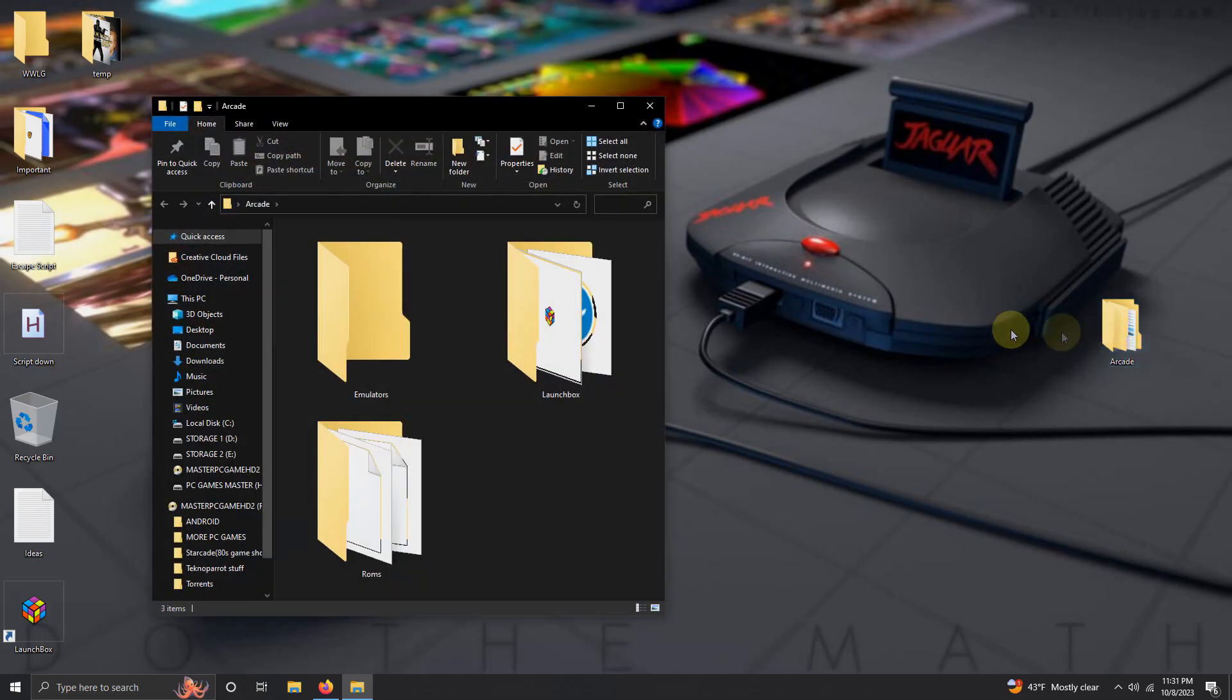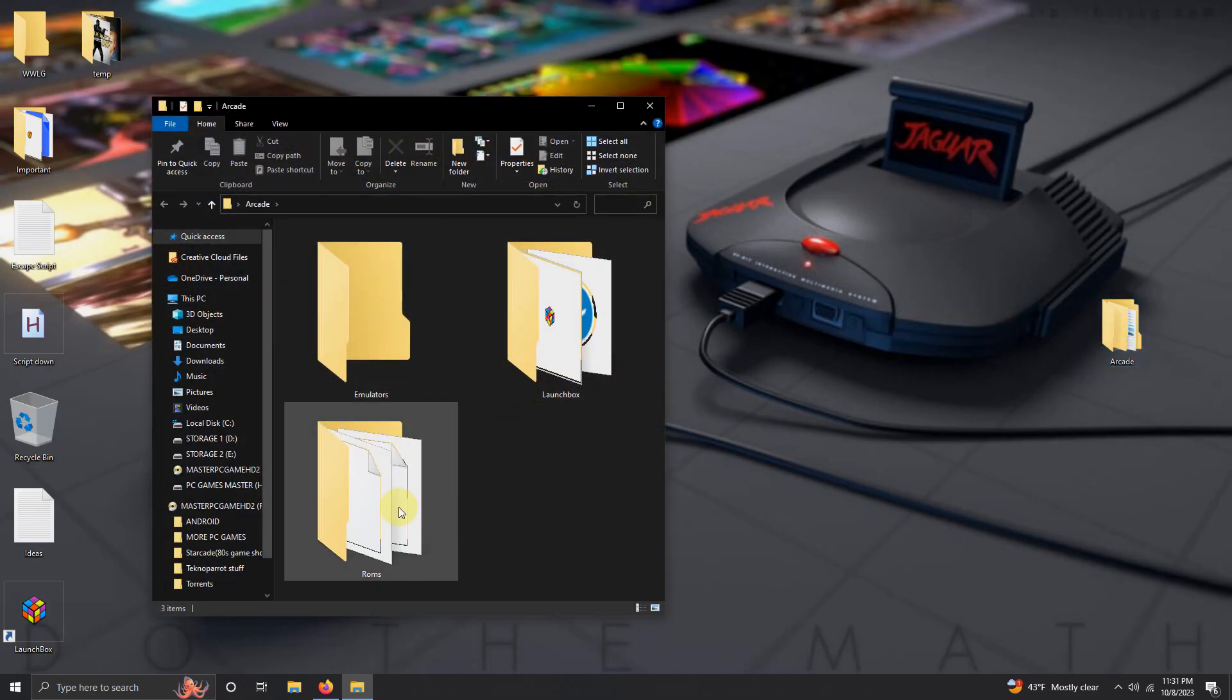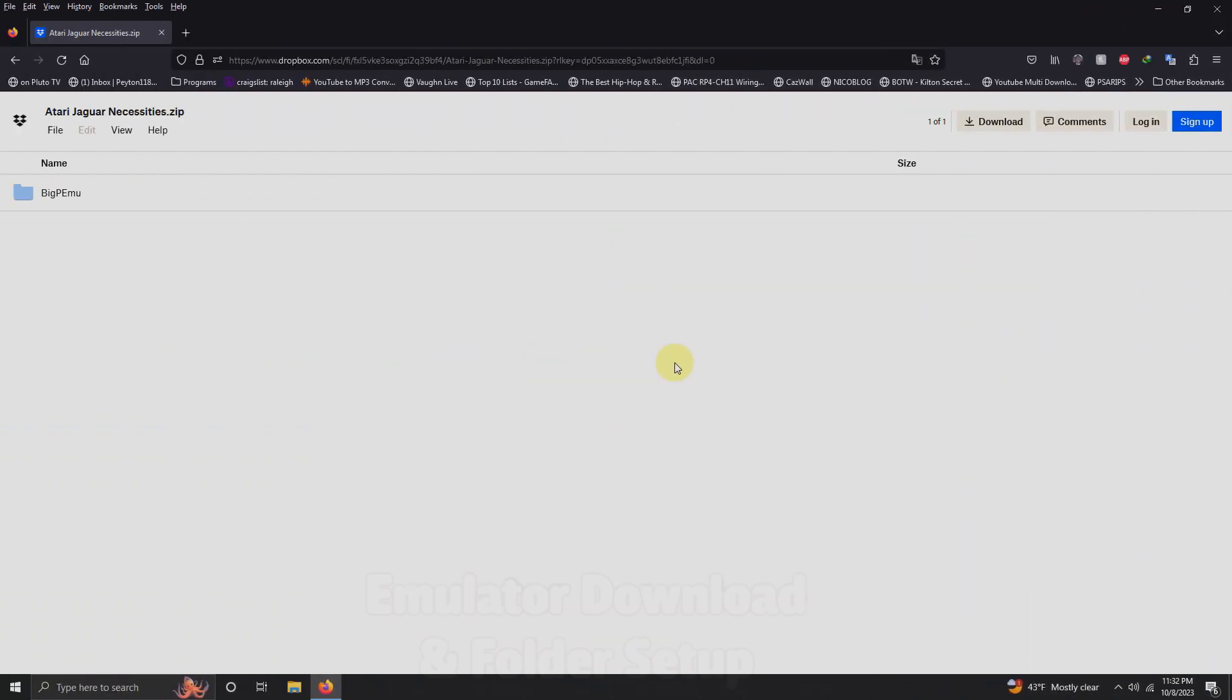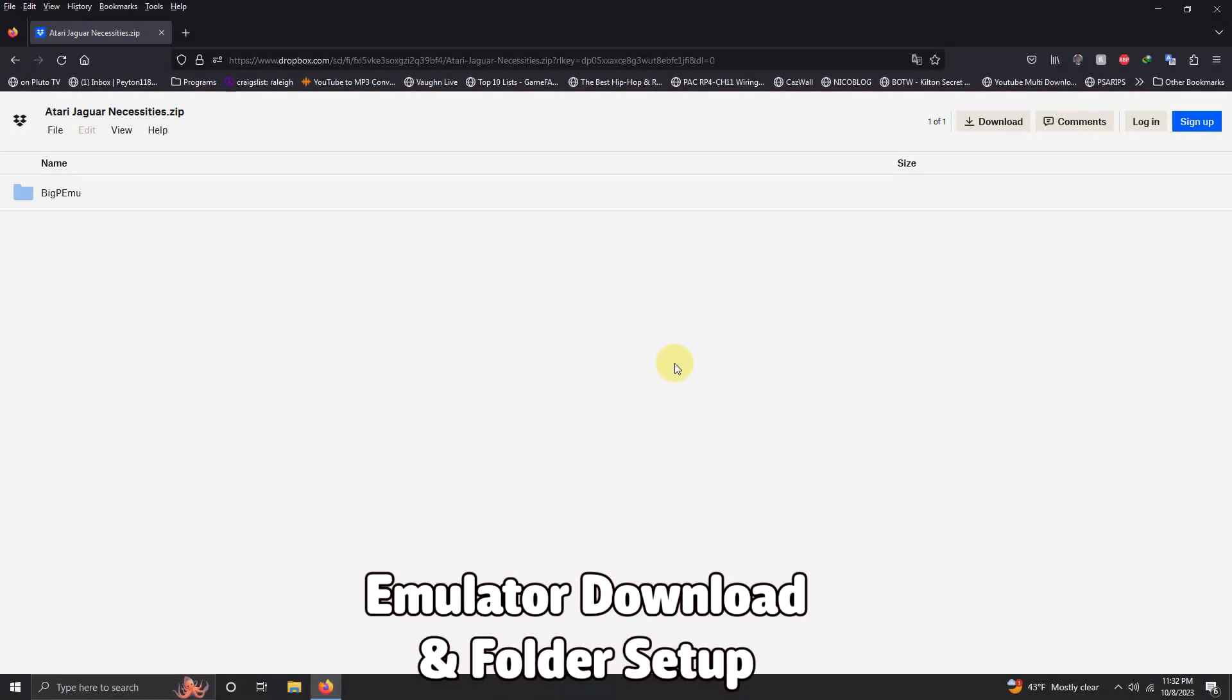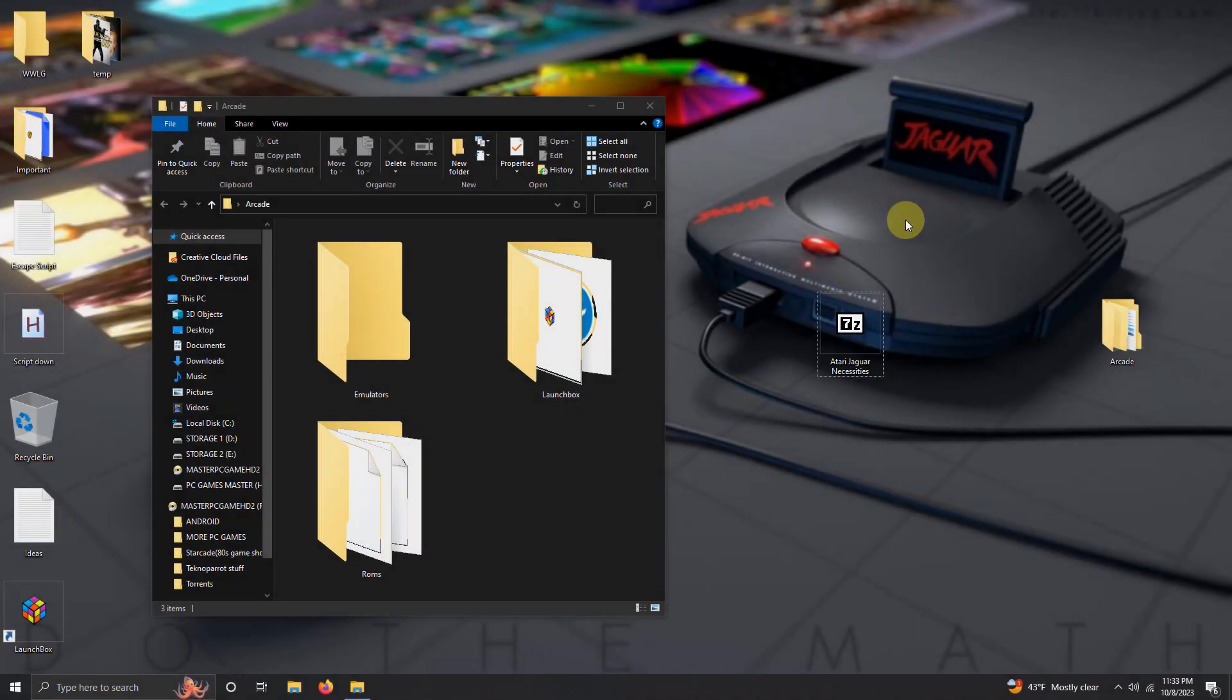We're going to be keeping our ROMs in the ROMs folder. I left the link in the description below for everything that you're going to need to get set up. Right away, all you have to do is click here on download. Alright, I've downloaded my Atari Jaguar necessities file and placed it here on my desktop.